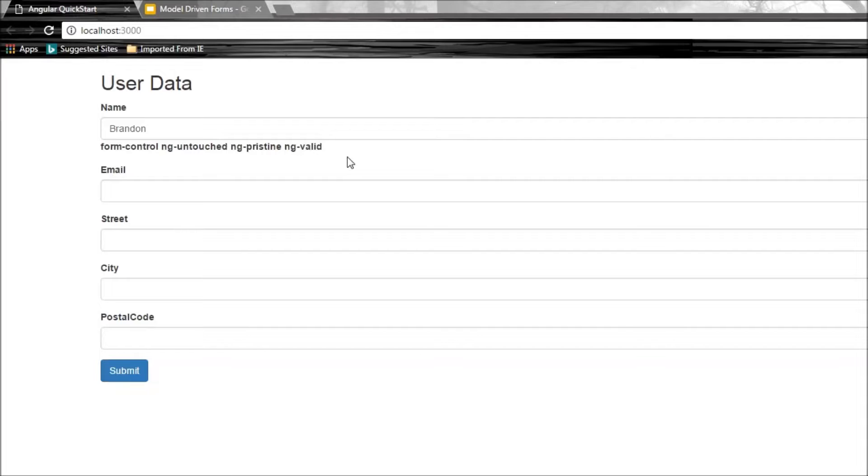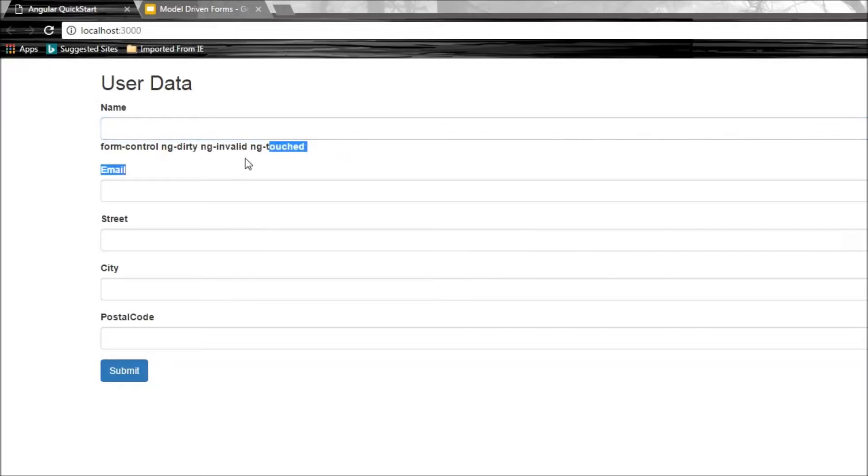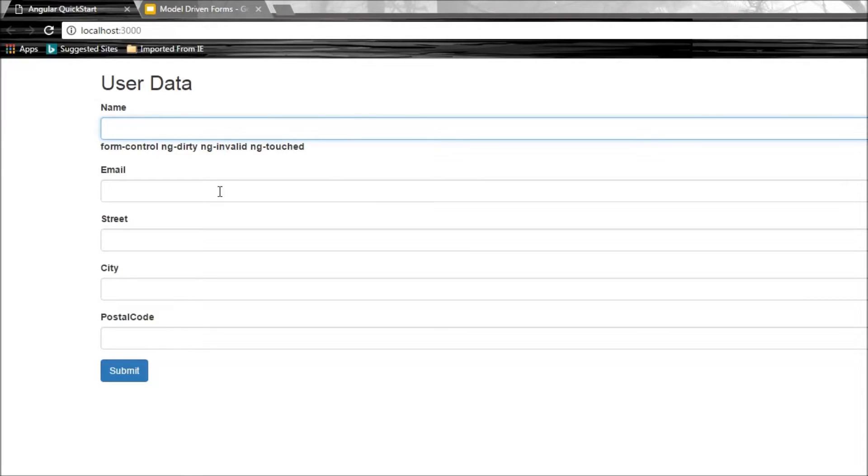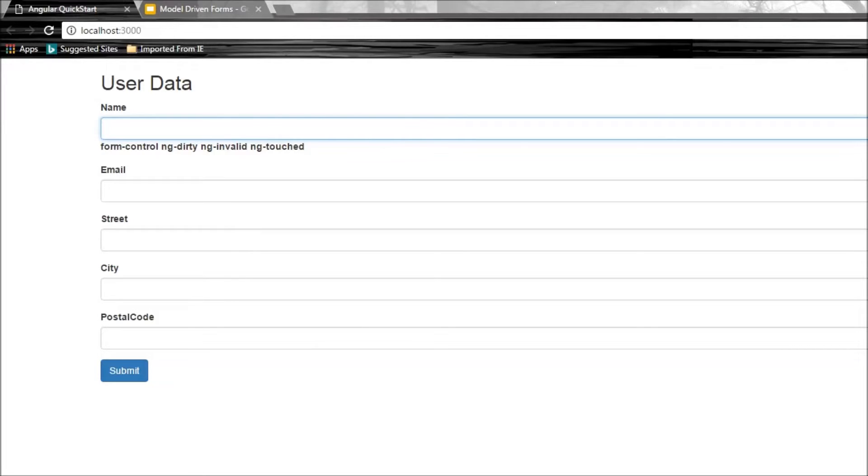This is valid because it has a value. Let me remove it—there you go, ng-invalid. The name field requires input, so when blank, it's invalid. We can use these classes to apply CSS that informs the user whether the form control is valid or invalid.